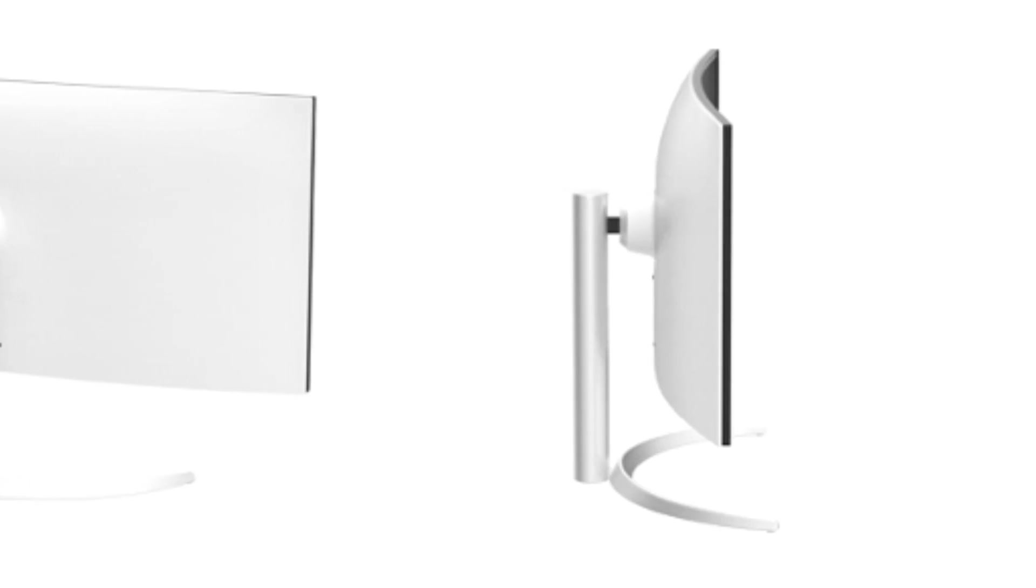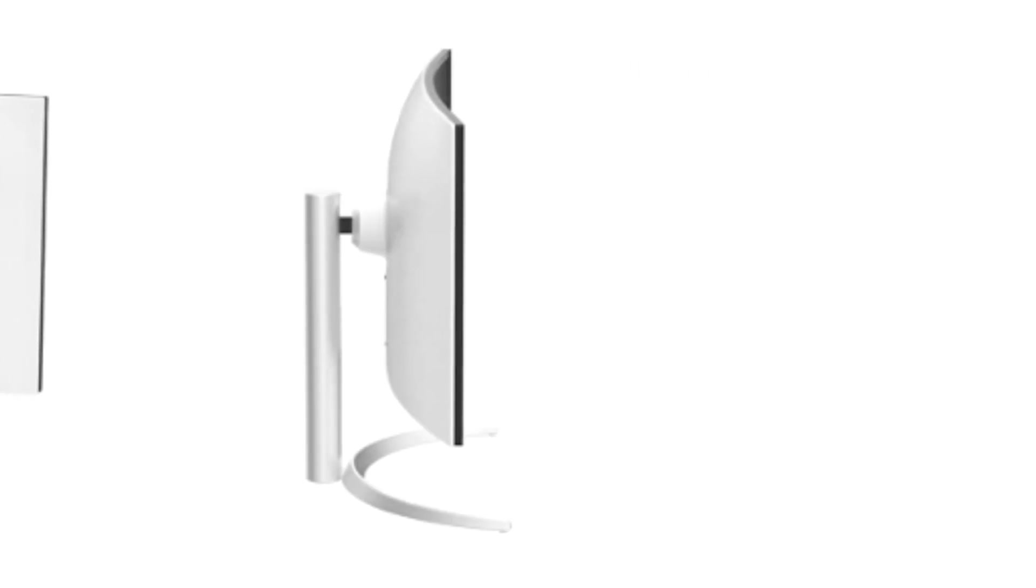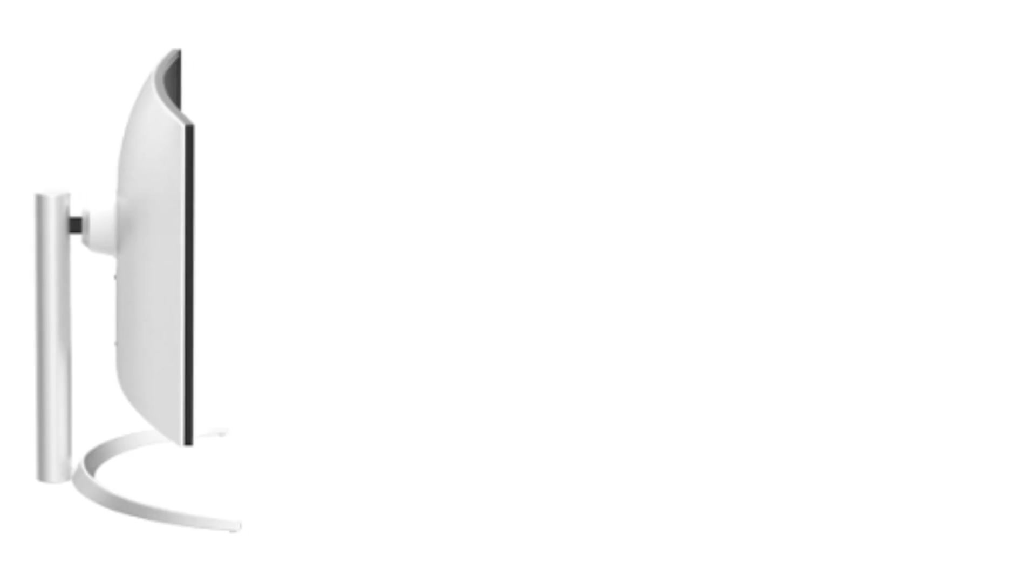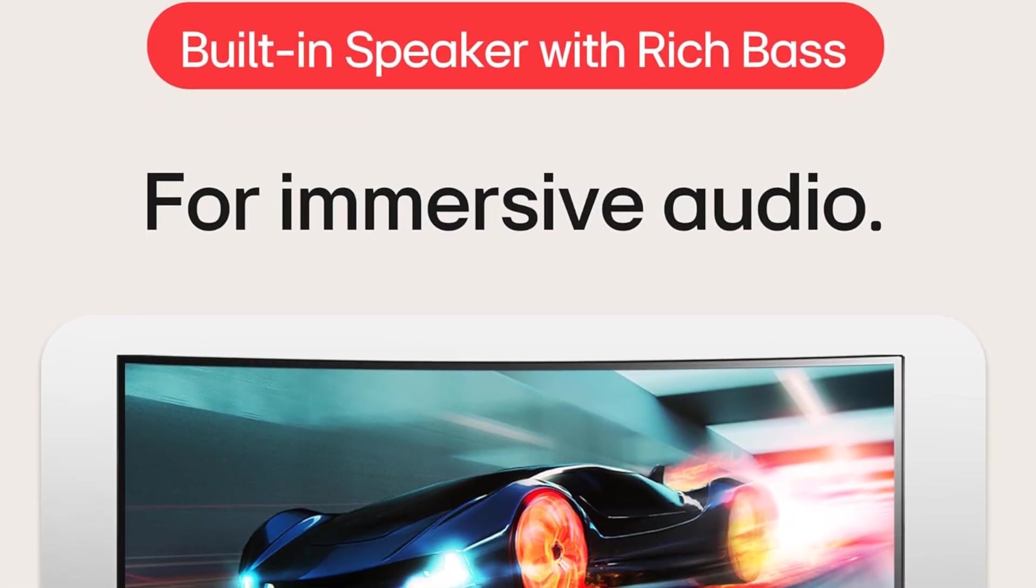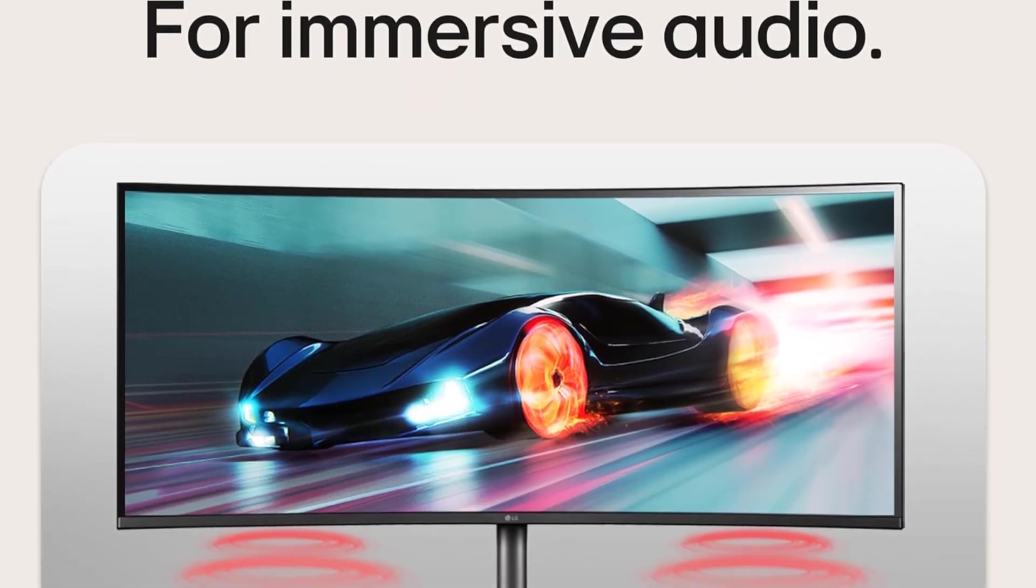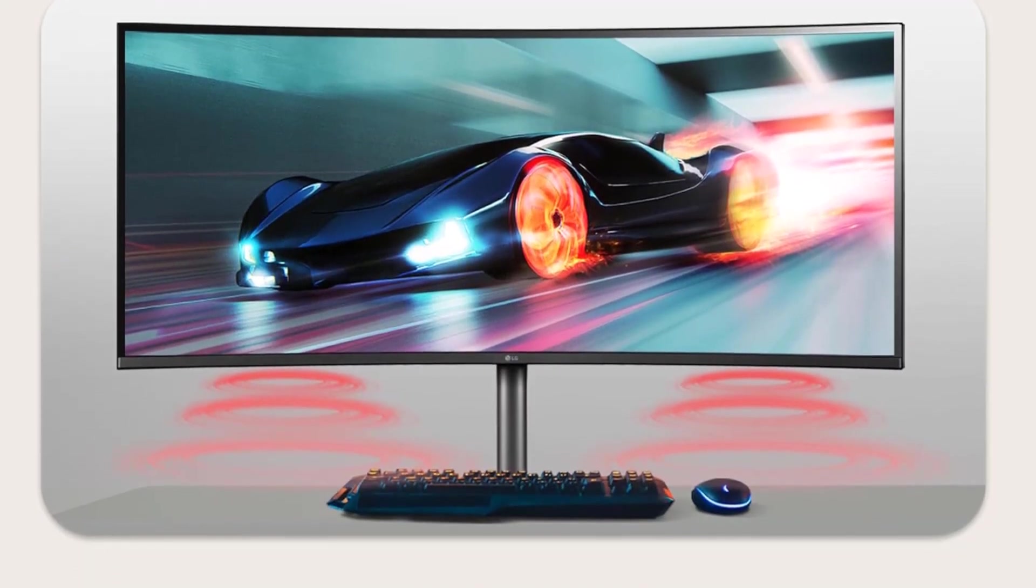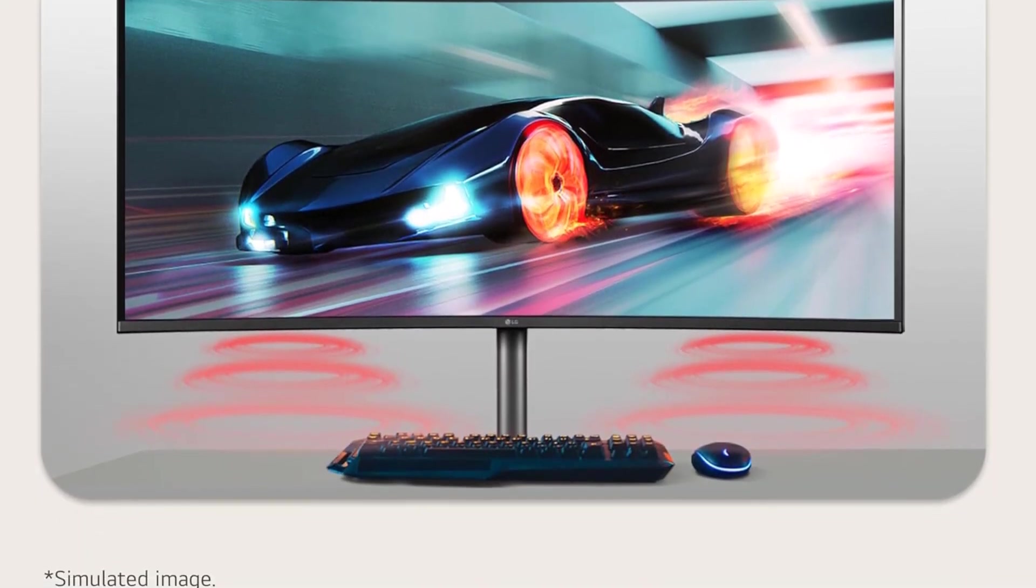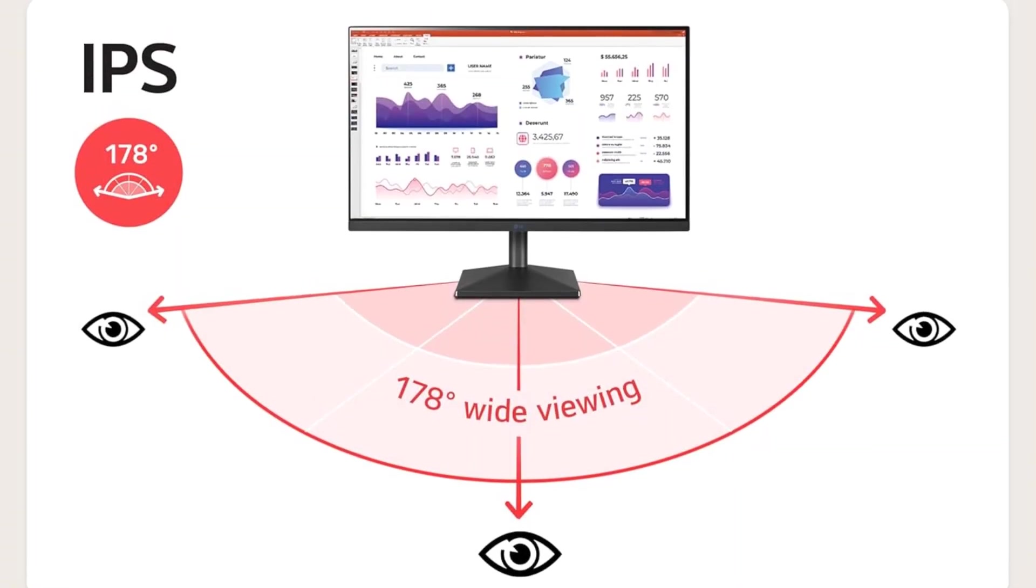This monitor redefines clarity and immersion, making it an ideal choice for professionals who spend extended hours working with spreadsheets and data analysis. The 21 to 9 aspect ratio provides an expansive view, allowing users to seamlessly organize multiple Excel sheets side-by-side without compromise.